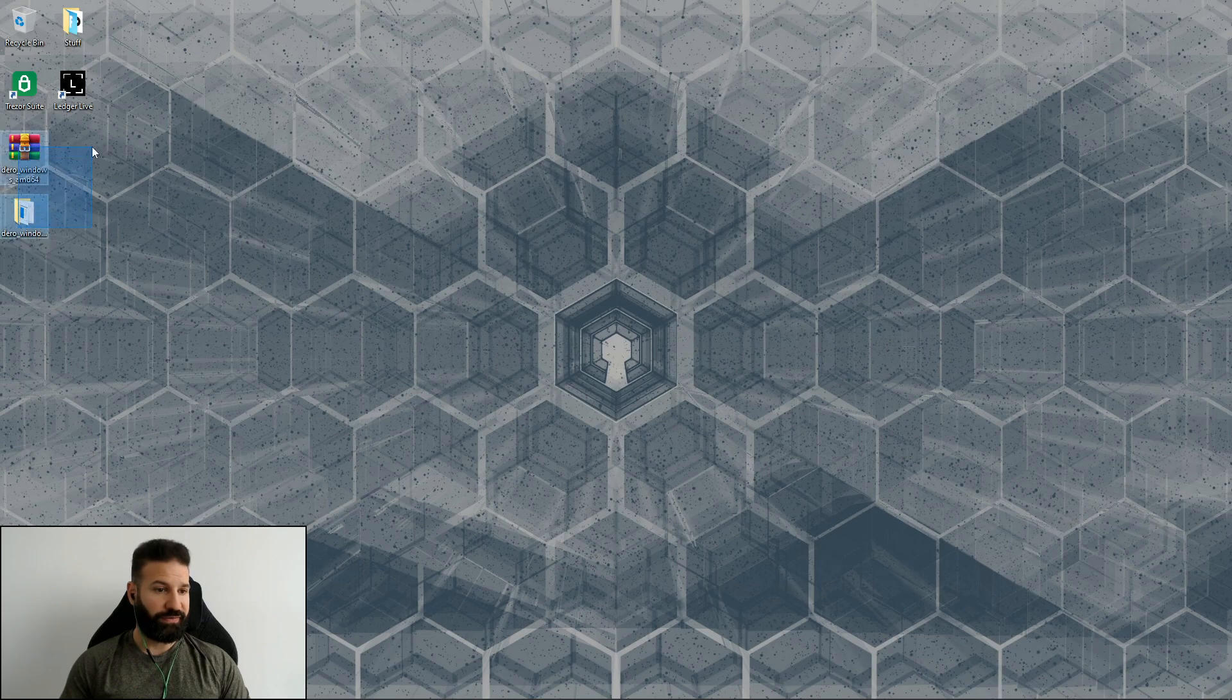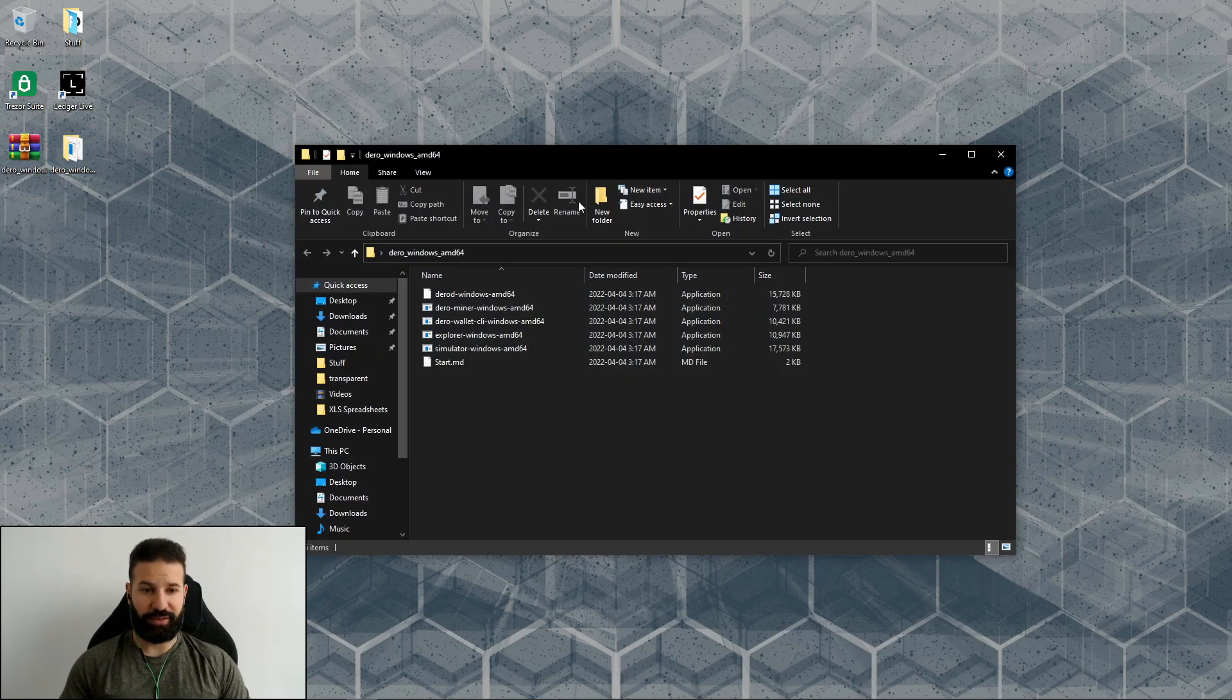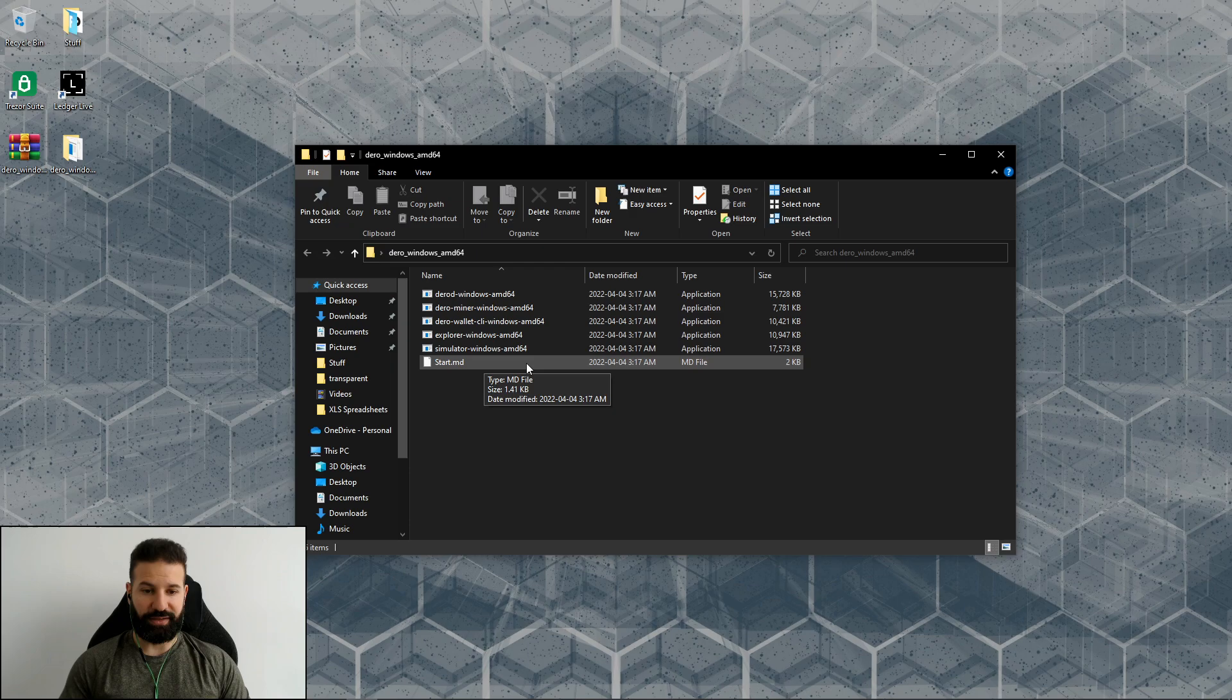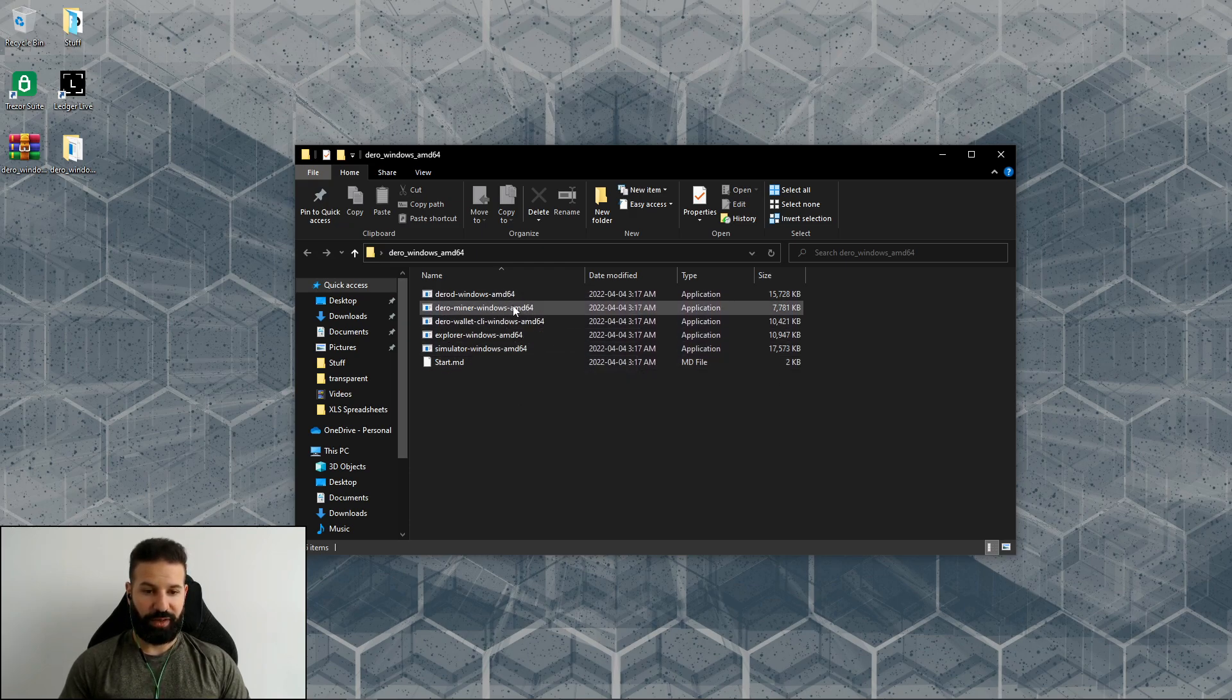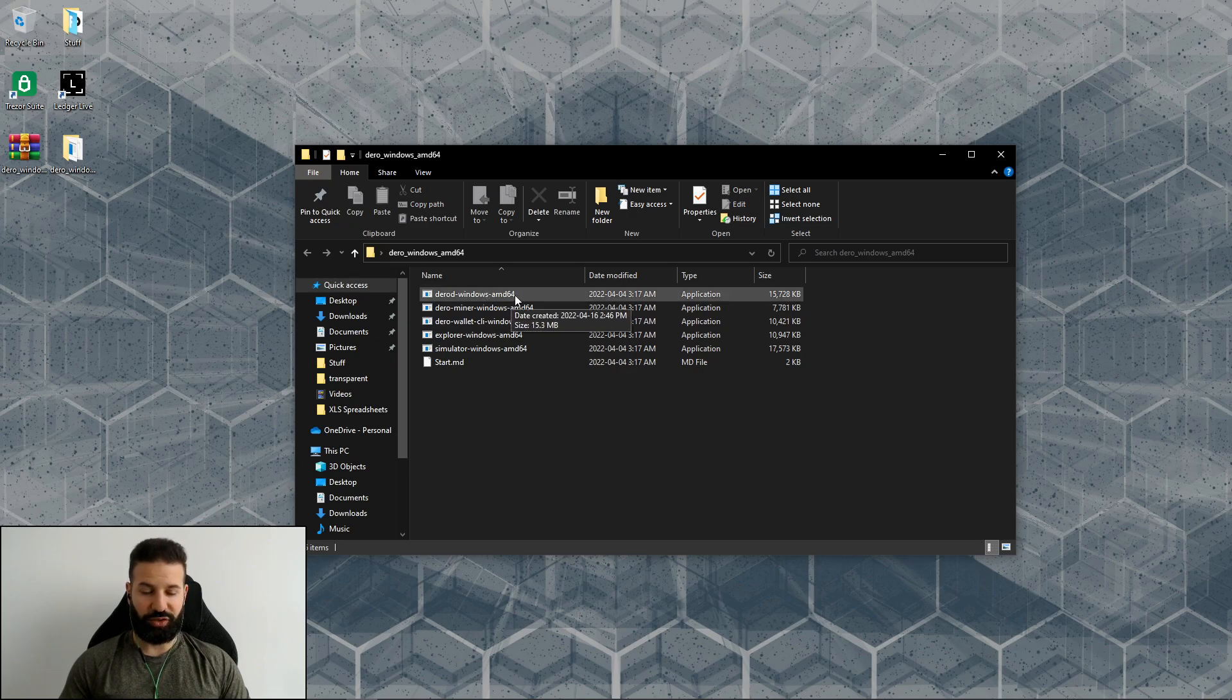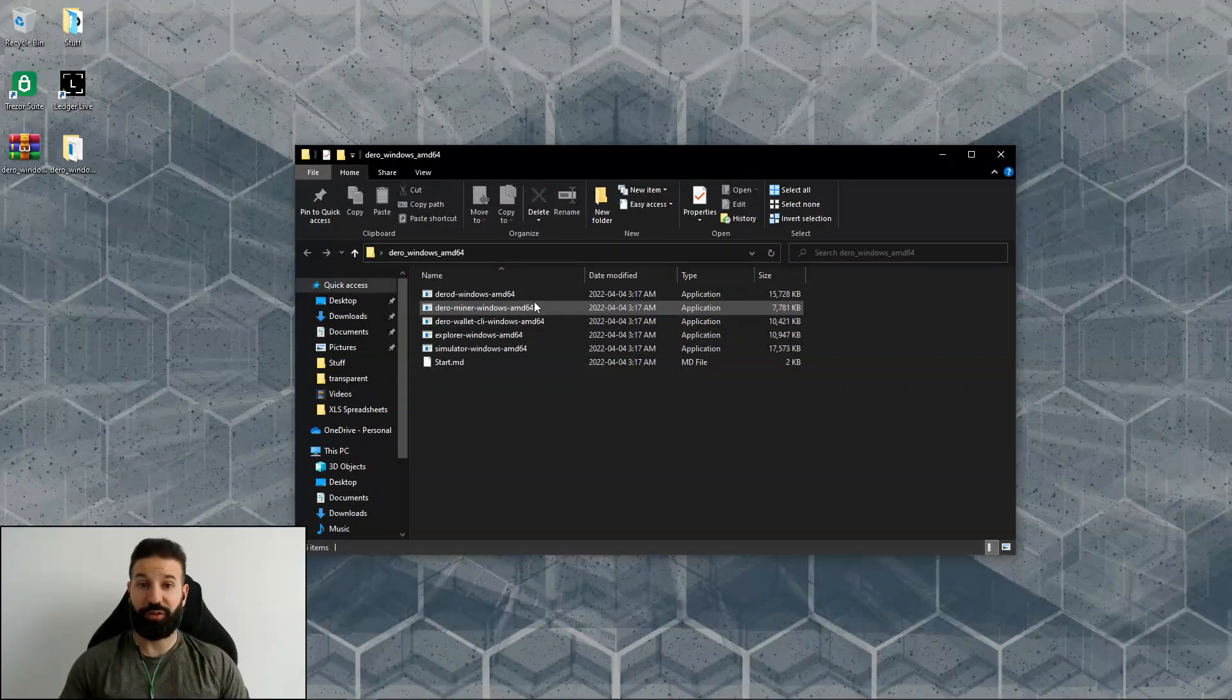Now that I've extracted this file, I can open this document. This is where all of our applications will be for Darro: the miner, the wallet, and to sync to the blockchain and run your own node.